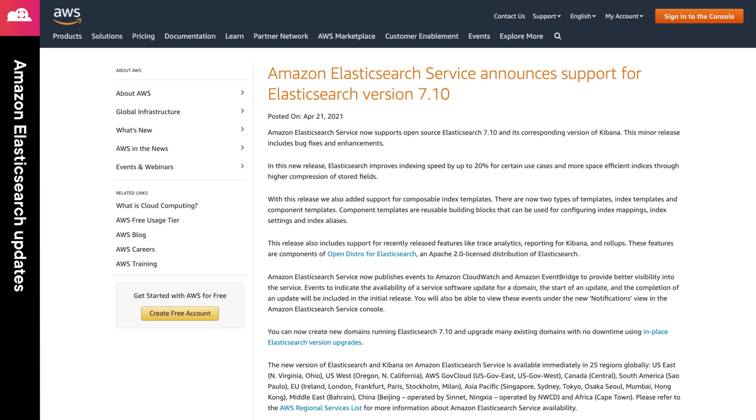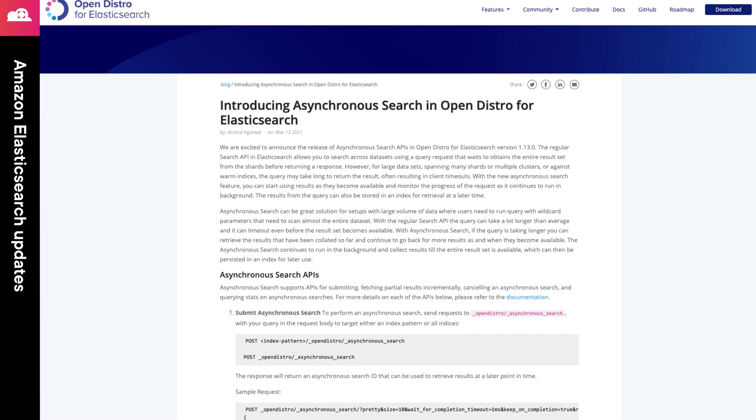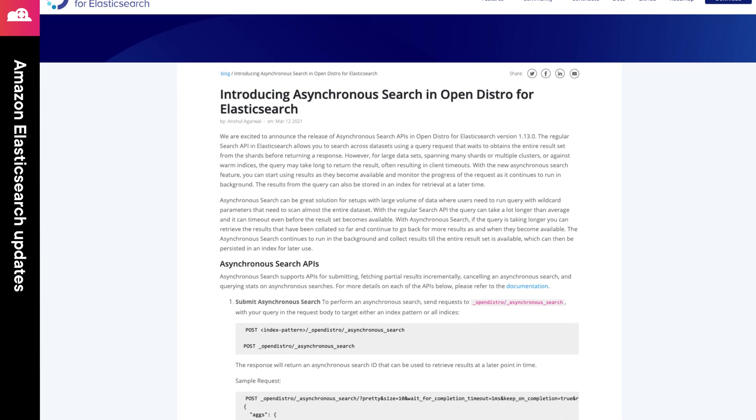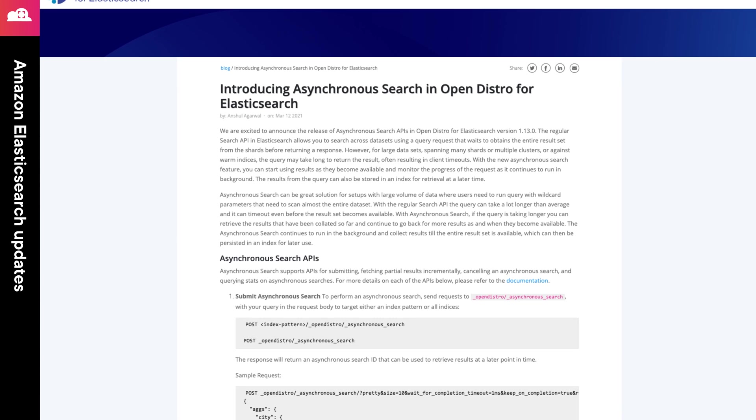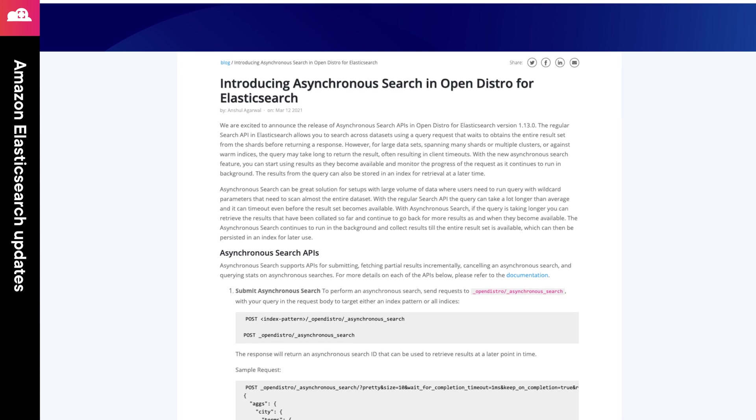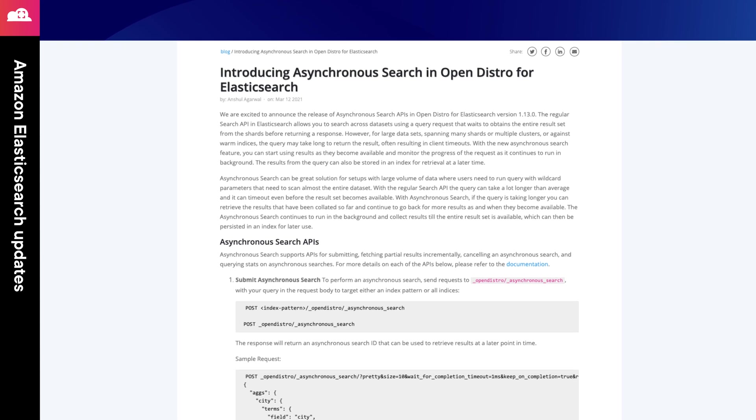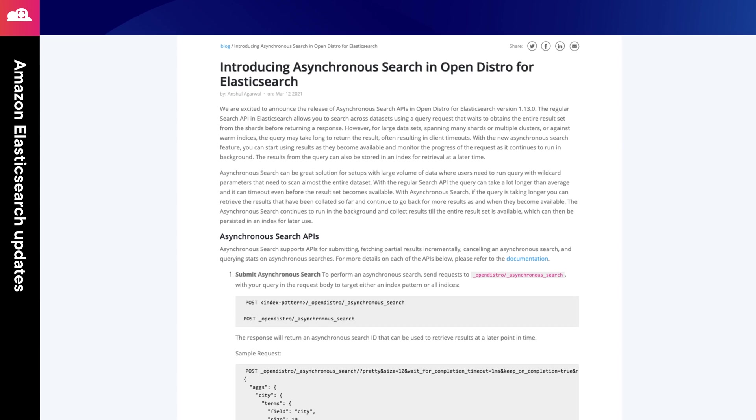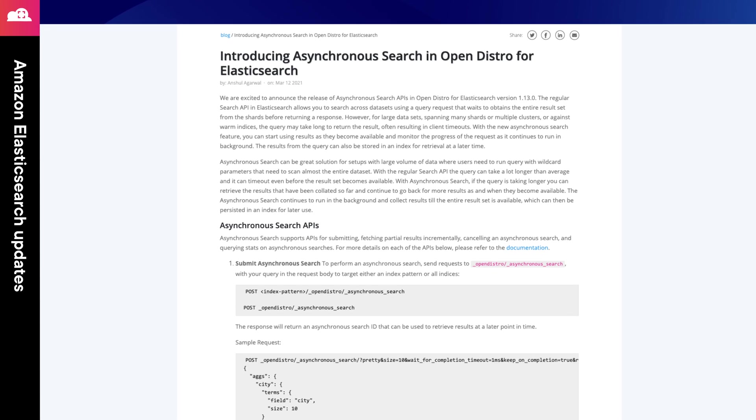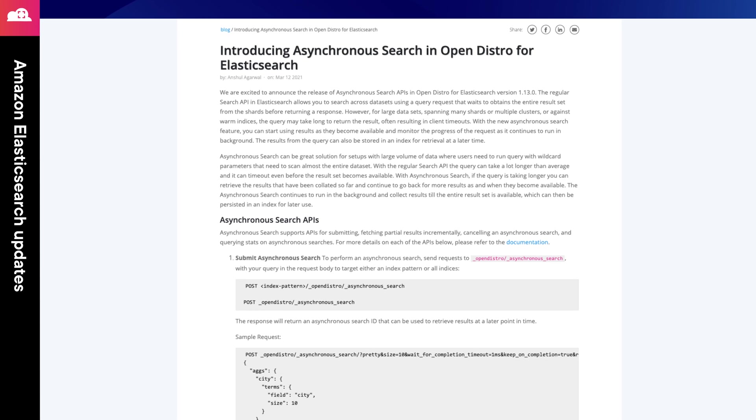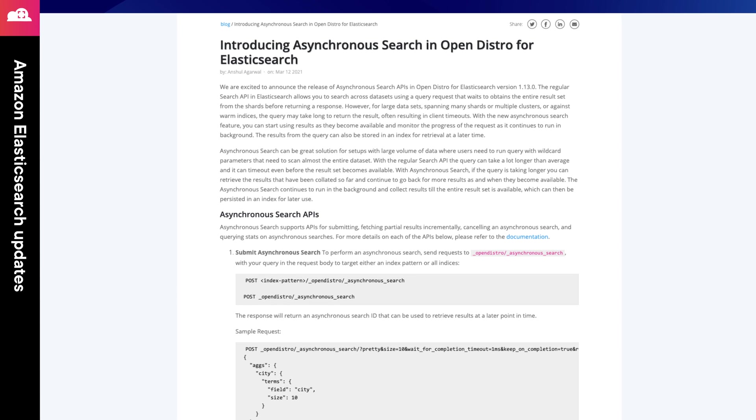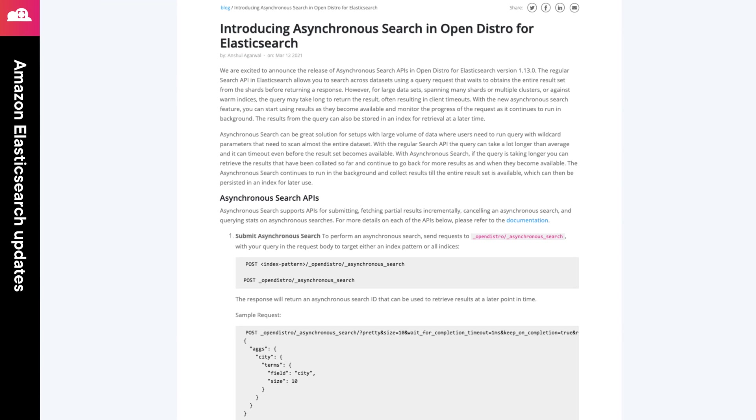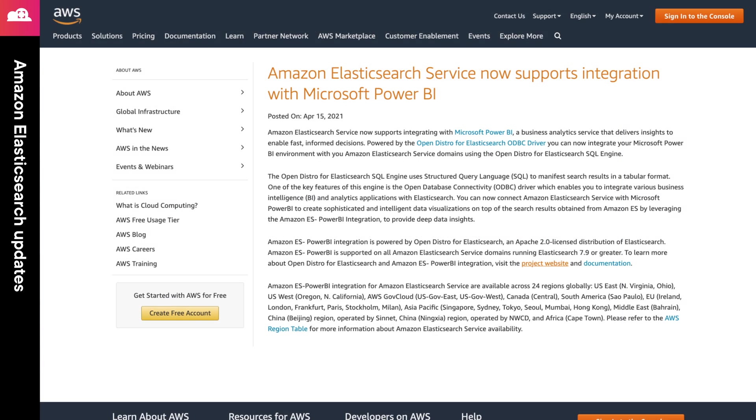With this new release, AWS has also added support for asynchronous queries. This can be critical for massive datasets across large clusters. This allows you to submit a query, monitor its progress, and retrieve the results at a future time. Finally, AWS also announced that you can now effectively integrate Power BI with their Elasticsearch service using the Elasticsearch SQL engine. Links to all of these announcements can be found in the episode notes.